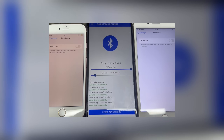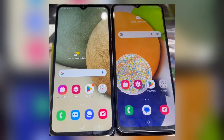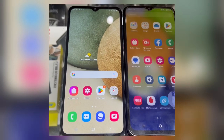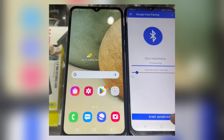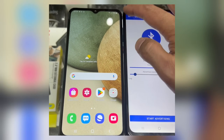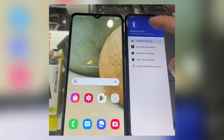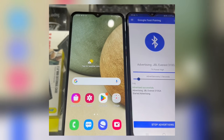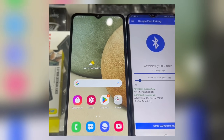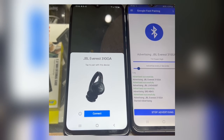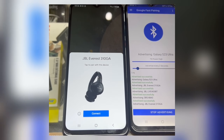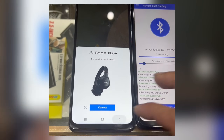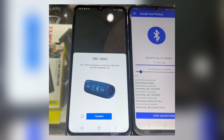Now let's go to Android. Let's open the Bluetooth spam app, hit Google Fast Pairing or Kitchen Sync option, then hit Start advertising. As you can see, a lot of pop-up notifications start appearing on the Samsung A12.